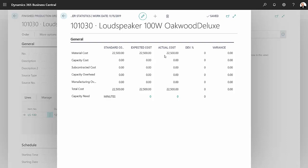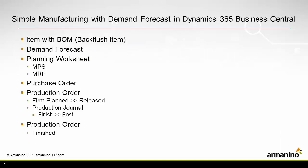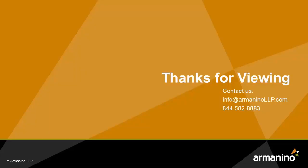And that's the whole process. I created an item with a simple bill of materials, I put that item into a demand forecast, I created planning sheets for the MPS and MRP, I looked at the purchase orders in the production orders coming out of that process, then I walked the production order through the process to finish up the order.